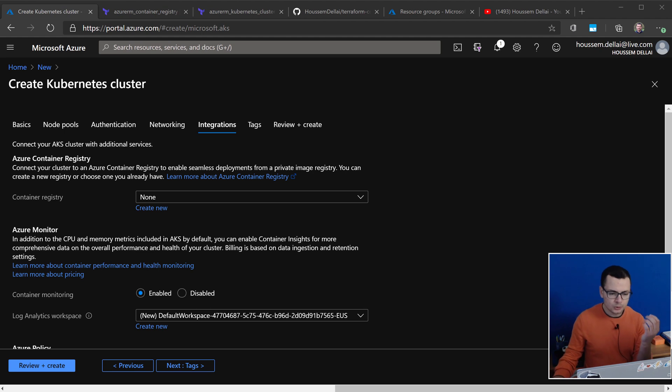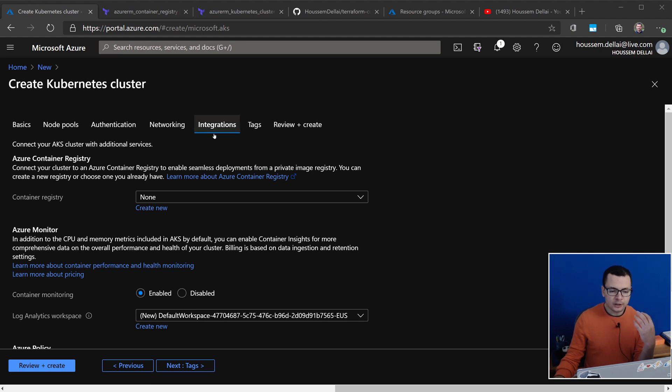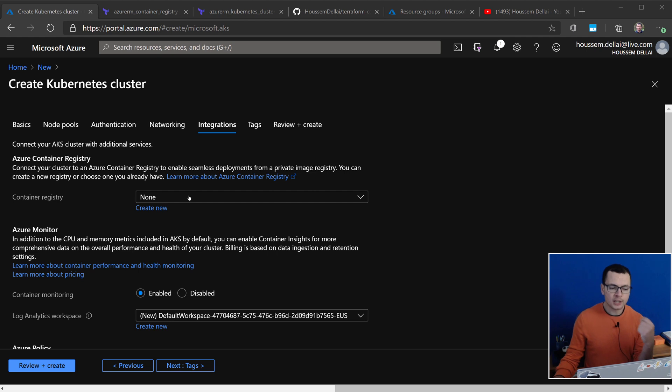First, I want to show you how this could be done through the Azure portal. When you go to create a new Kubernetes cluster, you would see here an option in the Integrations tab where you can attach a Container Registry.